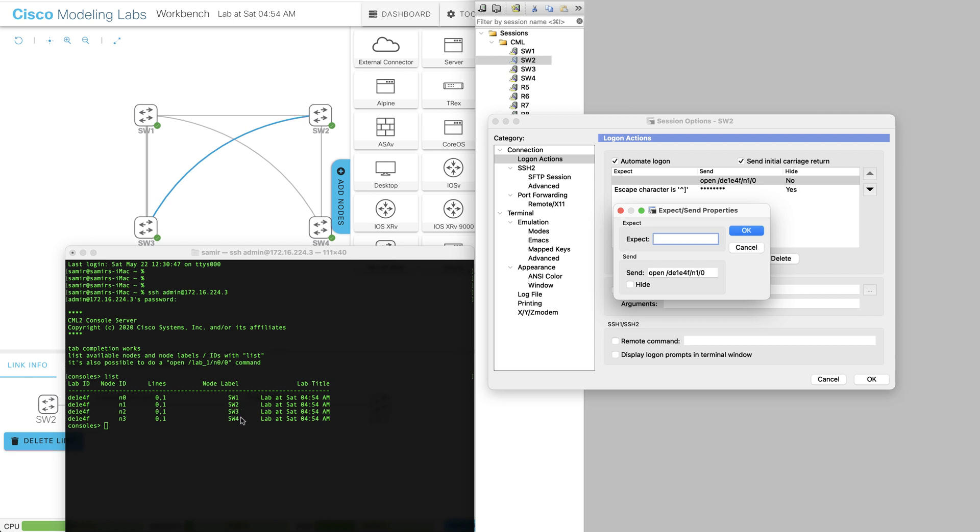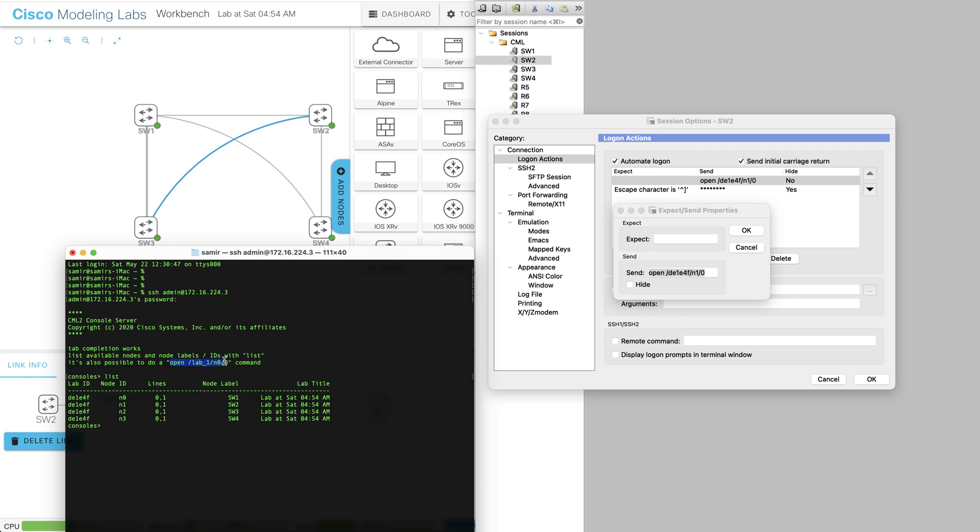So where do I get this command from? I'll simply get it from here. If you go and look at the information you have here when you SSH to your console, you can see that the syntax is open forward slash lab one, which is essentially your lab ID. So you just have to replace the lab dash one with your own lab ID and then node ID and zero for console.